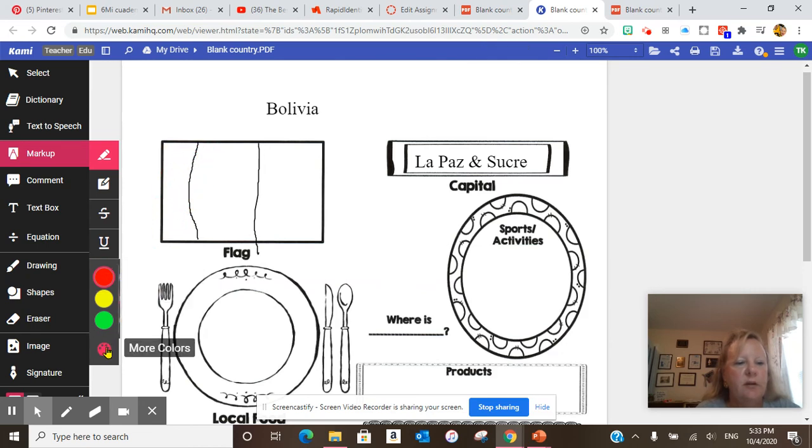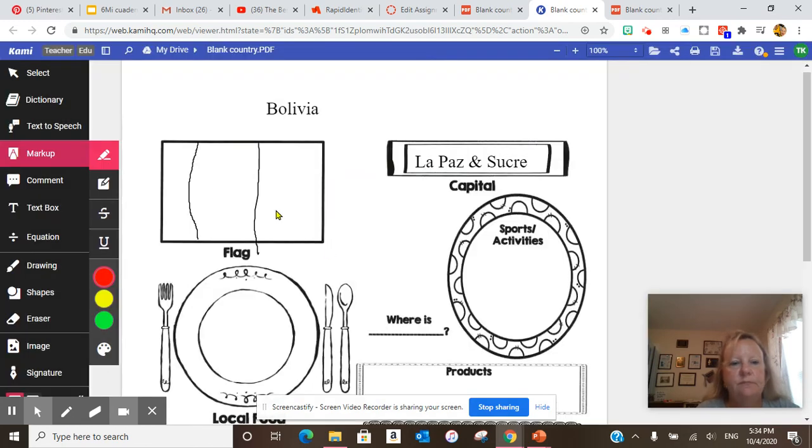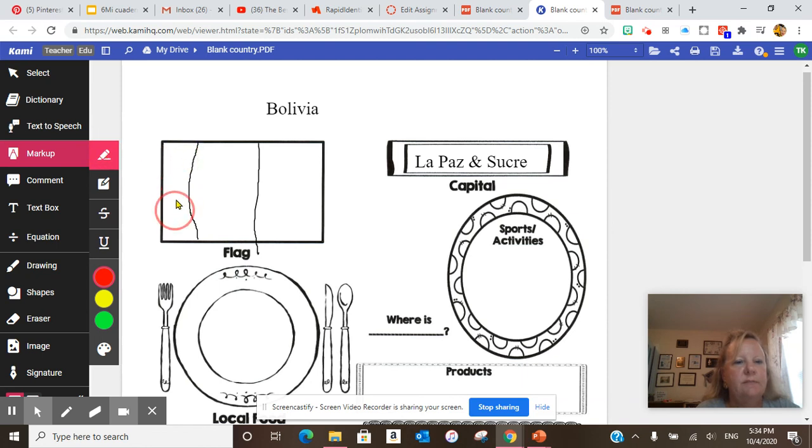I'm going to mark it up and apparently it doesn't want to work. Okay. All right.